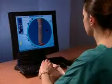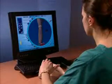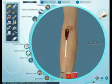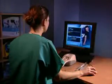Virtual patients respond with physiological reactions based on your interaction with virtual anatomy, virtual equipment, and the specific case scenario.